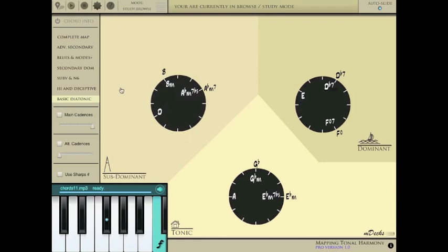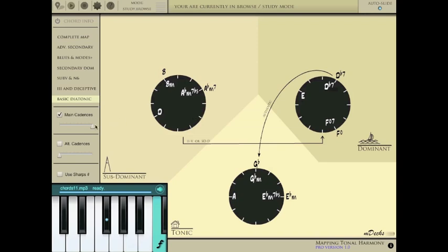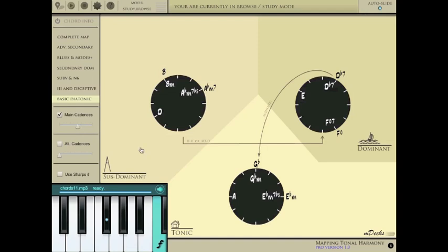The main cadences checkbox will make the paths for standard main cadences visible. And you can also fade them in or out, which will be very useful in other levels and when viewing progressions.